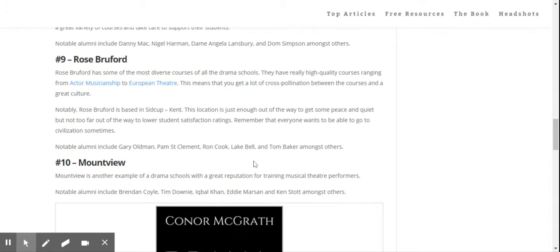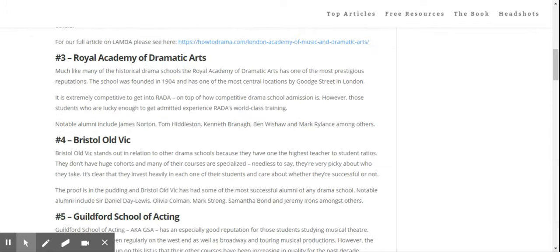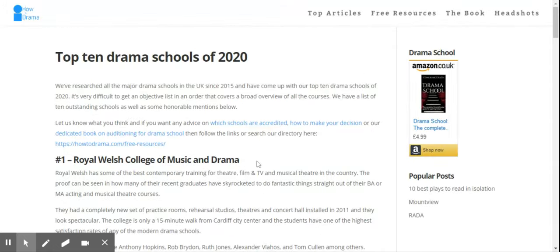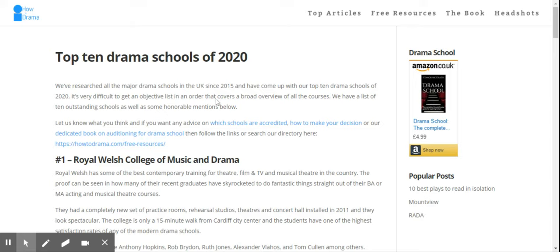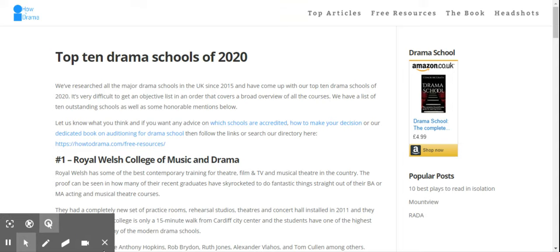Now, if you want to look at the full article, it's in the description below. Make sure you sign up for the Crash Course, the Drama School Auditioning Crash Course, and have a look on the website for the free resources. Until next time, I hope you guys enjoyed. Bye.